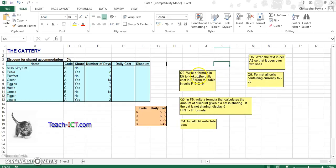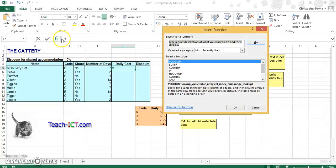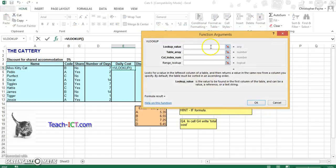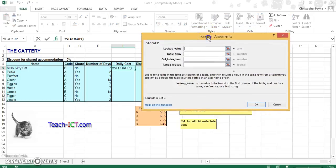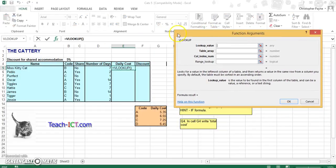Write a formula in cell E5 to look up daily cost from B5. So we want to look up our daily cost. So if you look up, our look up value, what we want to look up for is our code. Our code is replicated down here, with our code and our daily cost.